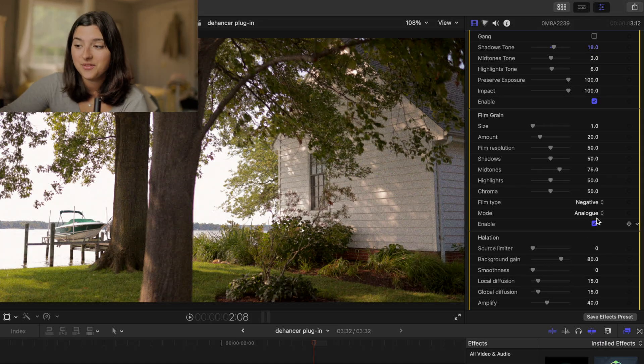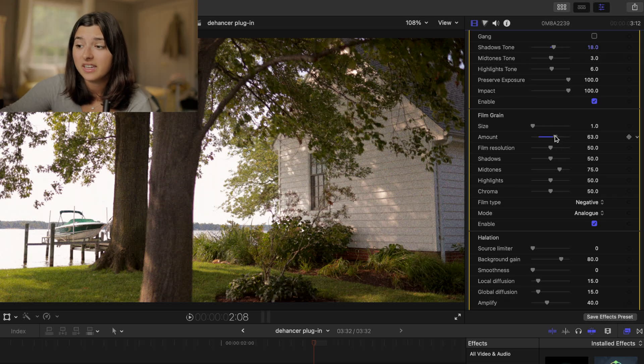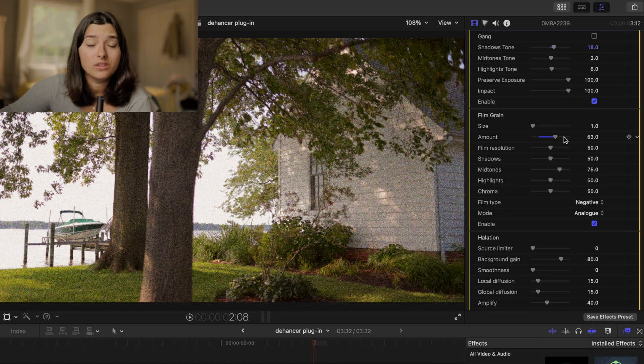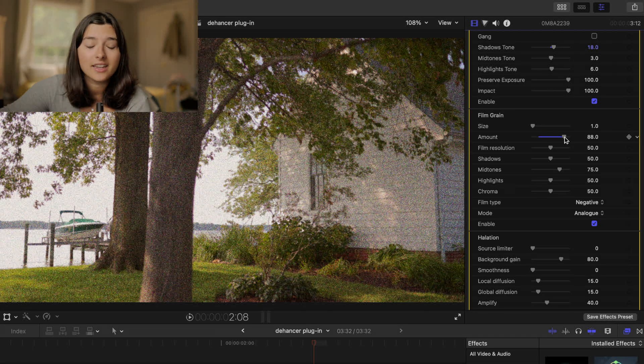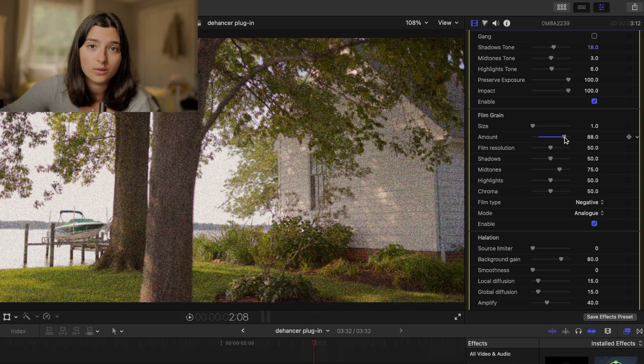So this is the film grain. You can do a crazy amount with it. If you want it to look like old TV static you can for sure make it look like old TV static.